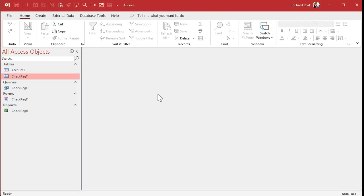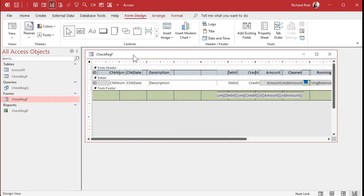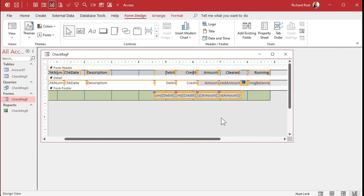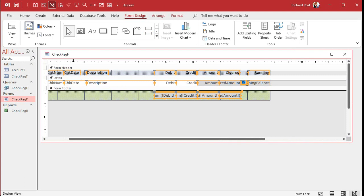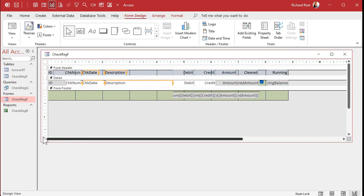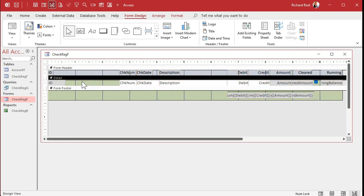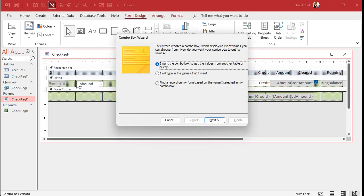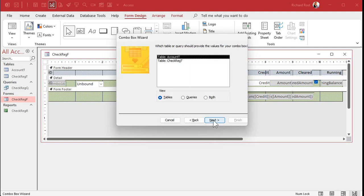Let's add this Account ID as a combo box on the check register form. I'm going to slide some fields over to make room. We'll grab the combo box control and drop it in the detail section — the wizard starts up. I want the combo box to get its values from a table or query. This is a relational combo box, which is why I wanted you to watch that prerequisite video. Select the AccountT table and bring over both fields.